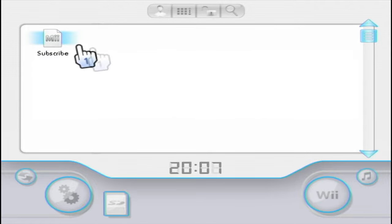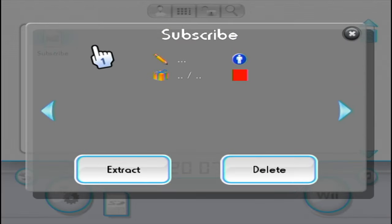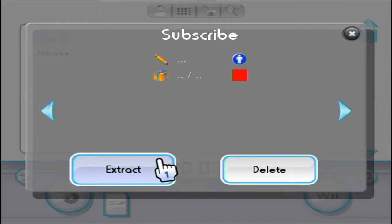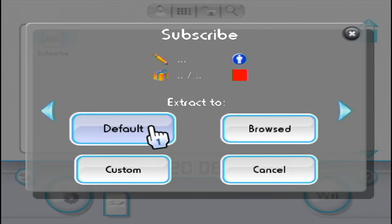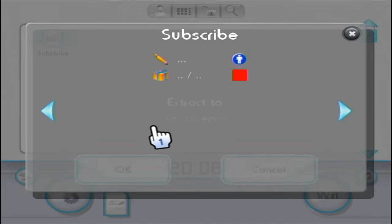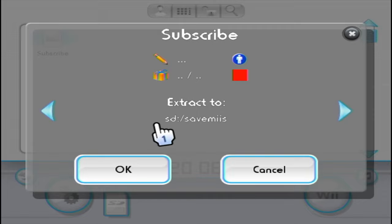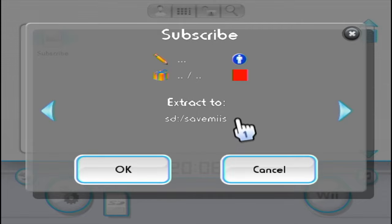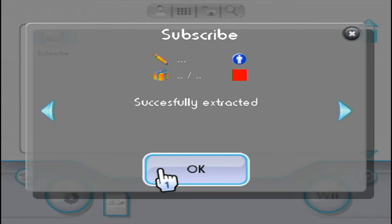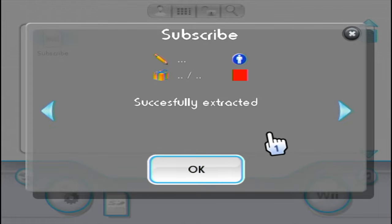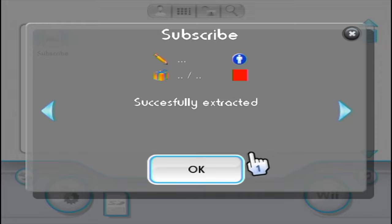Hit the SD icon in the hotbar and select Mii. I have one Mii right here so I'm going to click on it. All we have to do is press extract. When it asks you where to extract it just hit default. It will go to a savemiis folder. If you don't have that it will just create one and put it there. Press OK. Just like that you backed up your Mii.